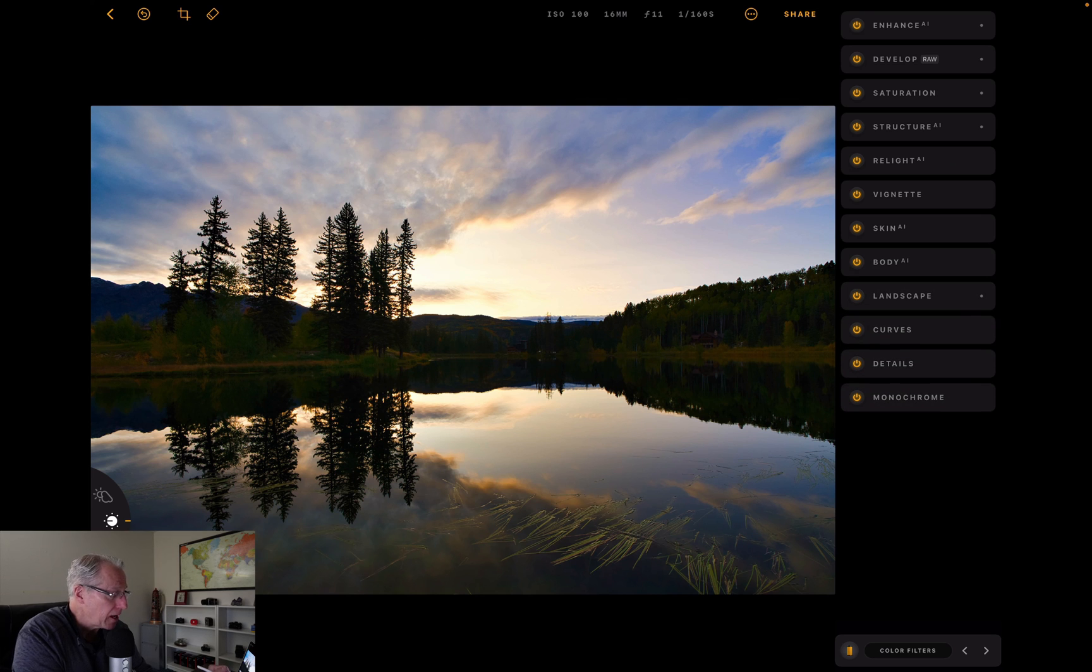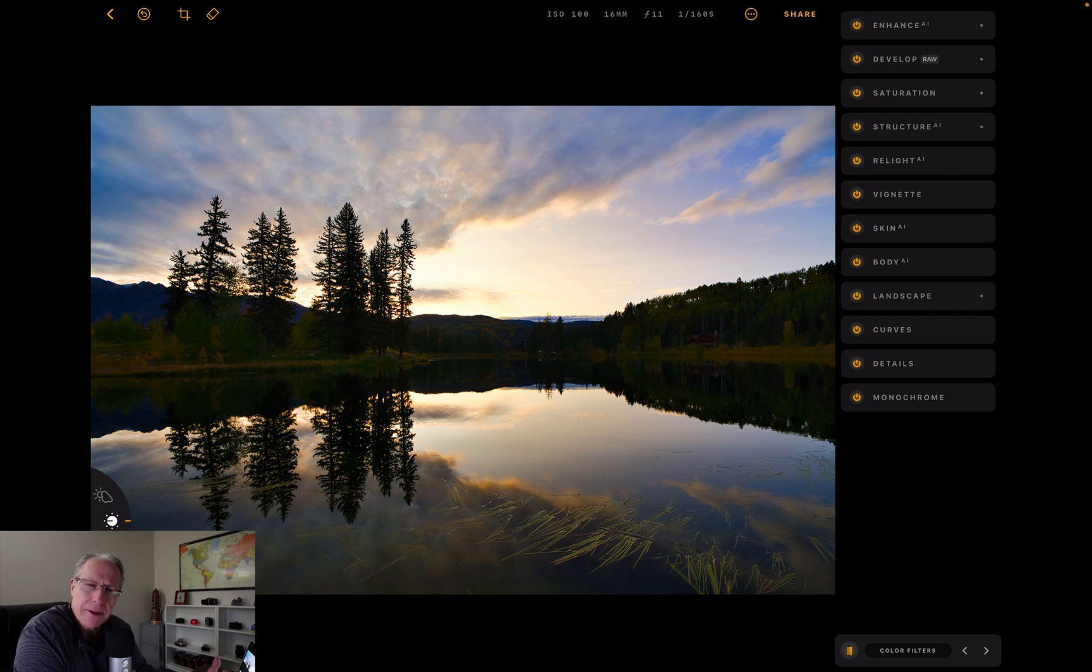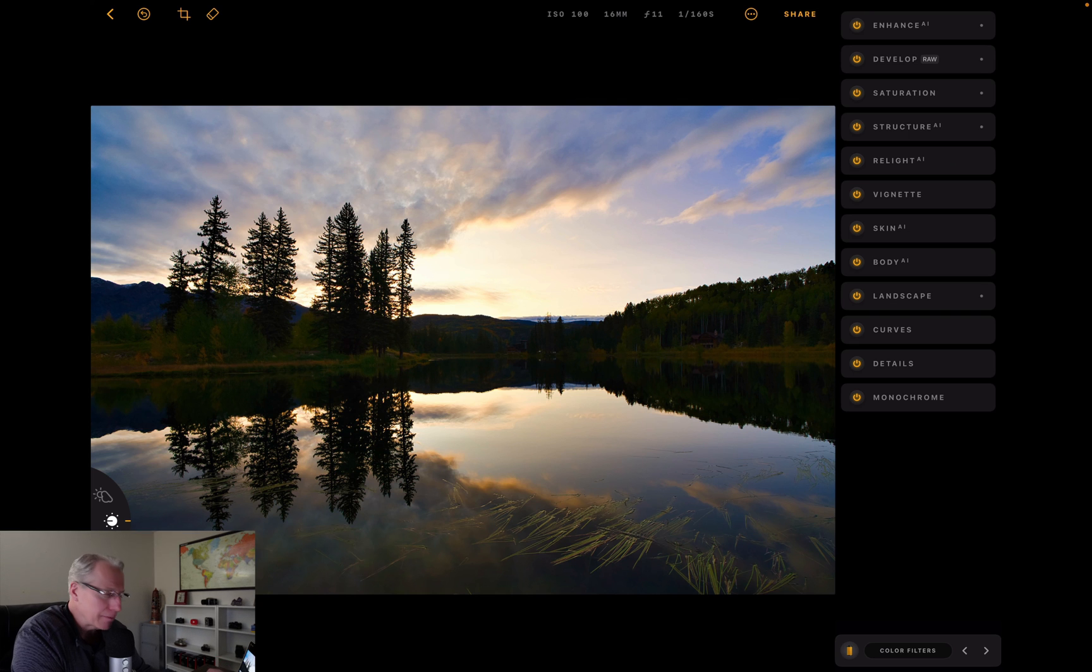I'm going to close that. The bottom two, Details and Monochrome - I already mentioned I'm not going to amp up detail. And monochrome is to make a black and white, which I don't want to do.